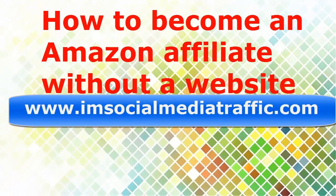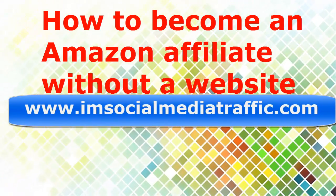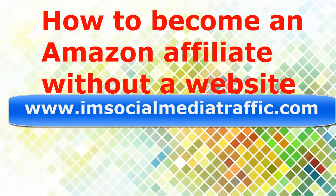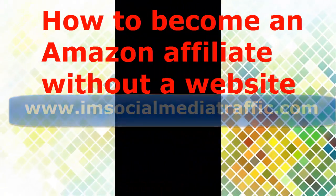Hello, I'm Mel from socialmediatraffic.com. How to become an Amazon Affiliate without a website.